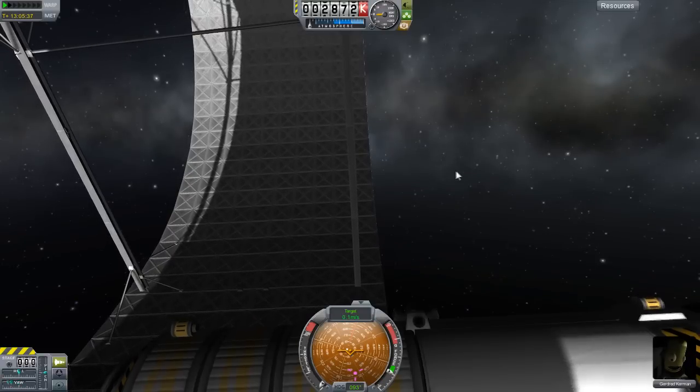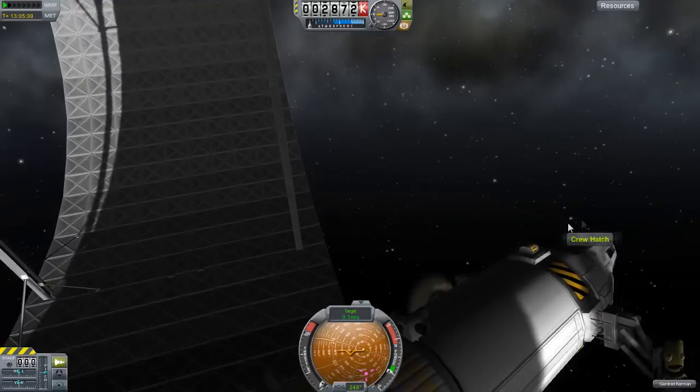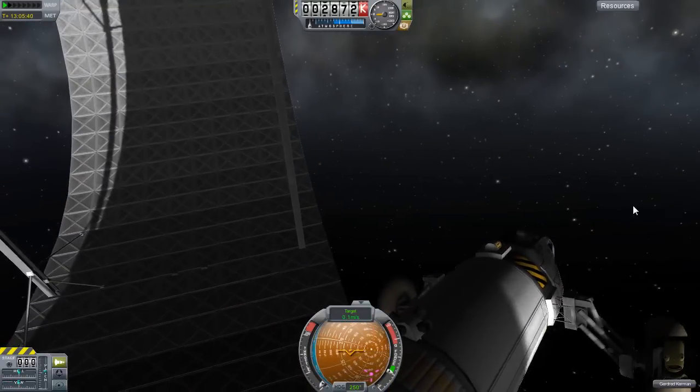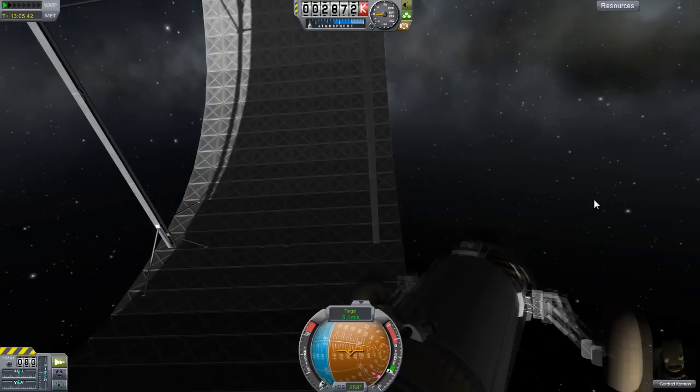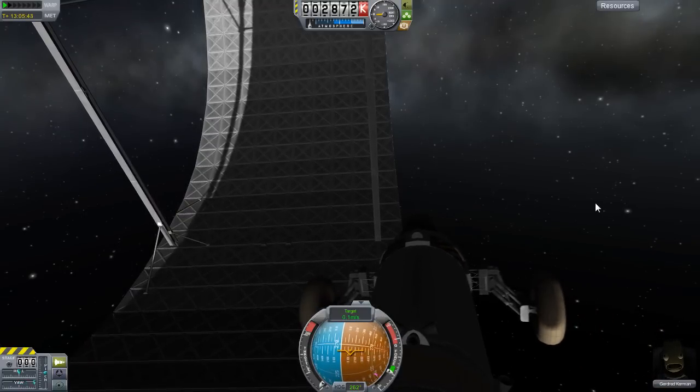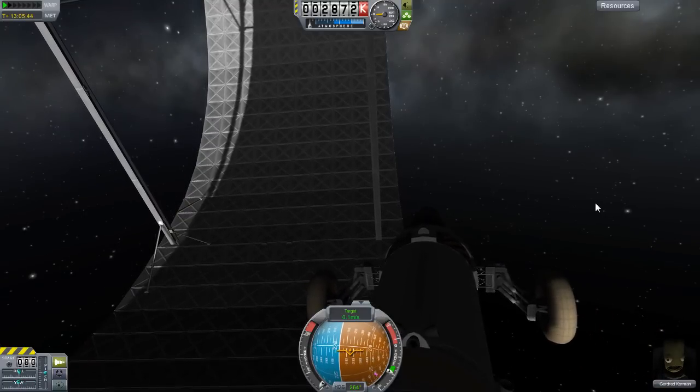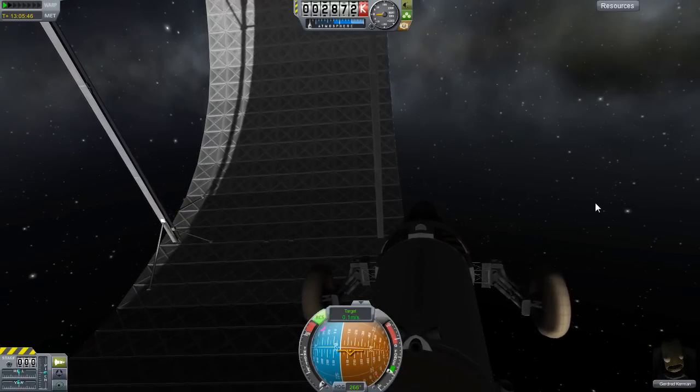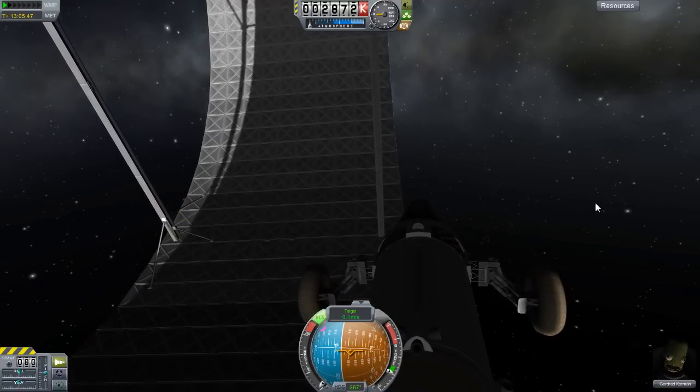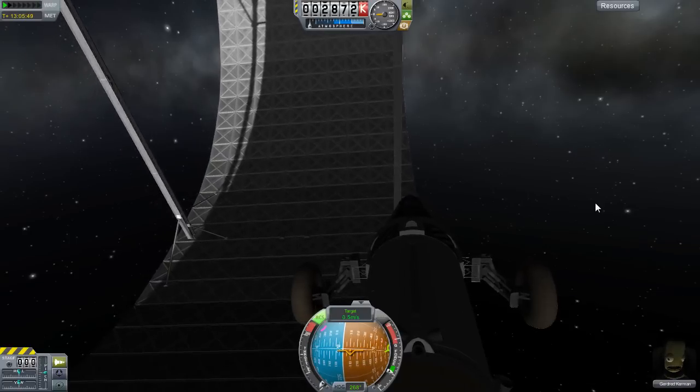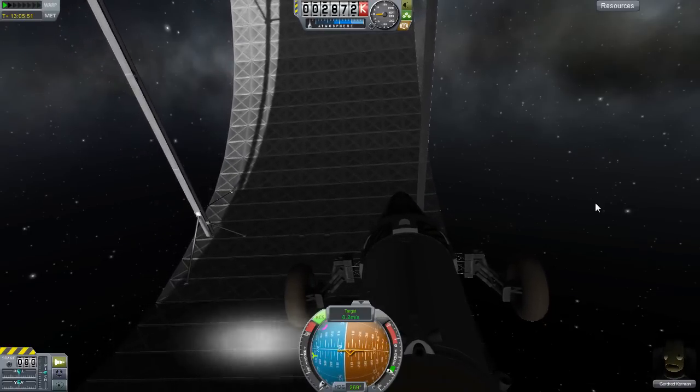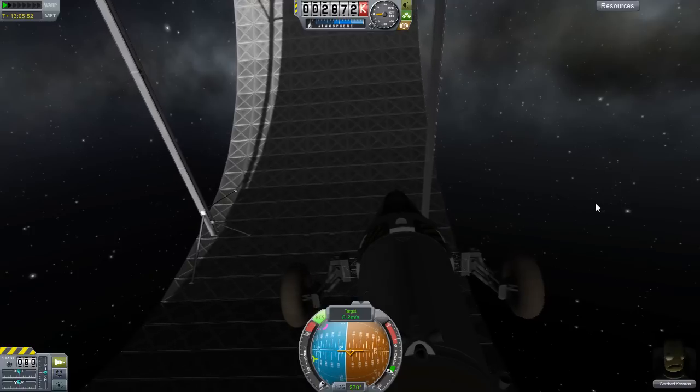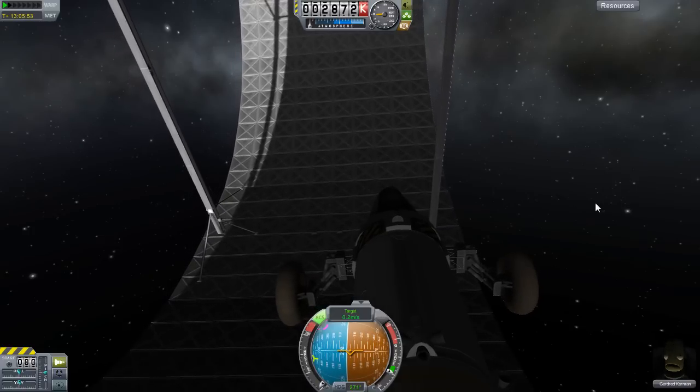So this is the third and final episode of our artificial gravity video. Why is this here? I thought it was going to be a two-parter. Well, we actually failed. At the end of the previous episode, we tried to put a rover inside our ring and unfortunately, to my great dismay, the wheels popped.